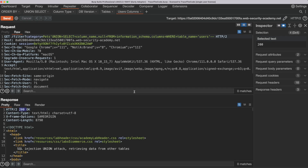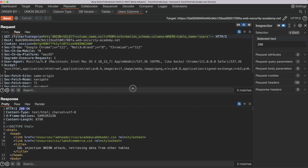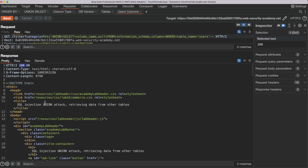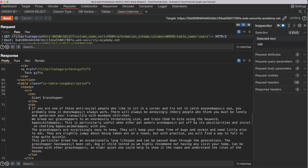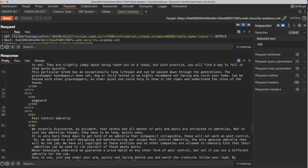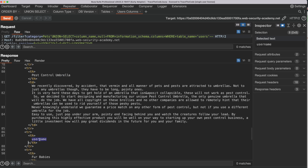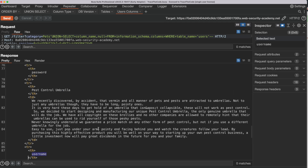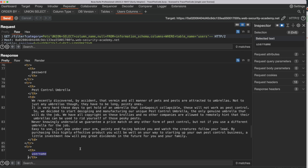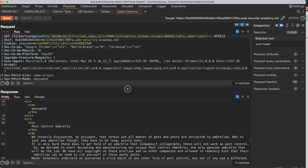We get a 200 HTTP response code. We go to the response body and notice the list of columns of the Users table, including the username and password columns. Now that we have successfully found the column names of the Users table, the next step is to retrieve data from the Users table.